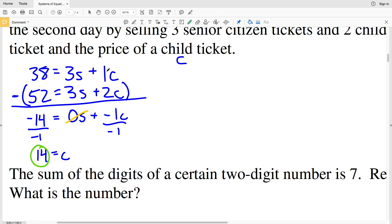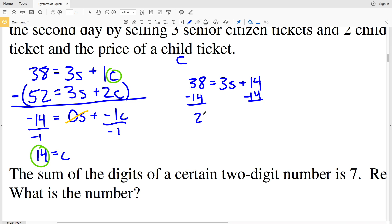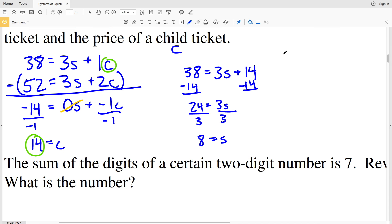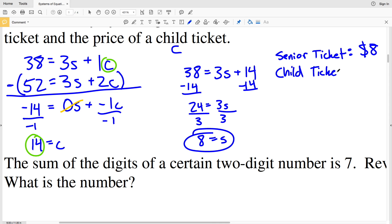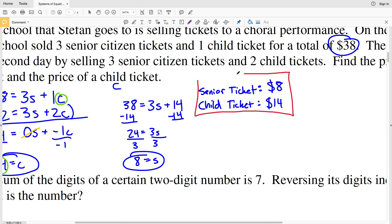Now plugging C equals 14 back into the first equation: 38 equals 3S plus 1 times 14. Subtracting 14 from both sides gives 24 equals 3S, and dividing by 3 gives S equals 8. So the senior citizen ticket costs $8 and the child ticket costs $14.